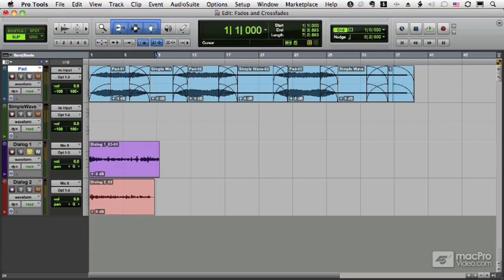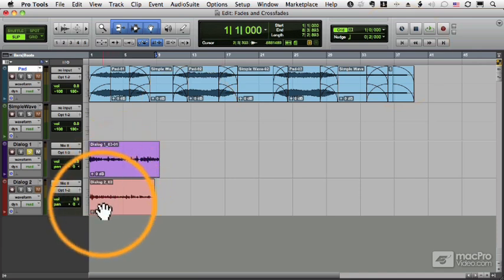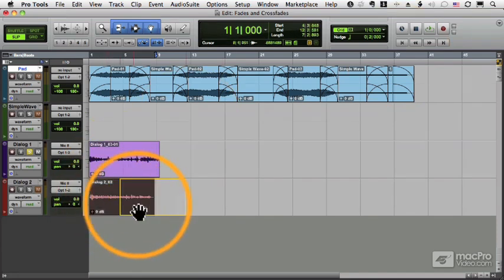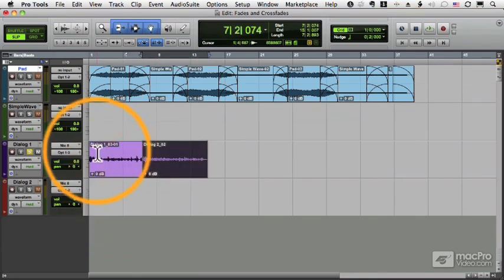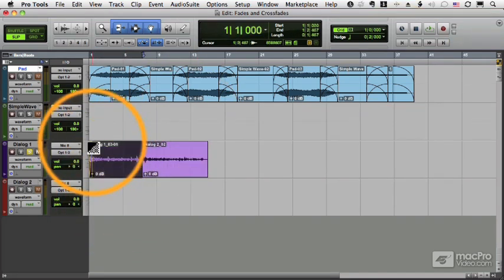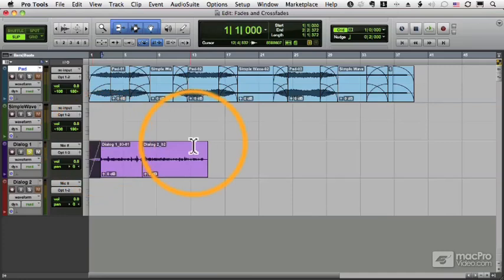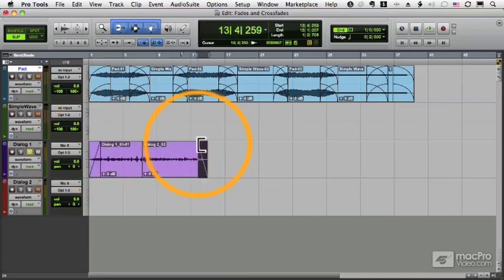In this video we'll talk a little bit more about editing our fades. Let me take these two dialog clips and combine them, and I'll add a fade in with my smart tool, a fade out with my smart tool, and a crossfade with my smart tool.